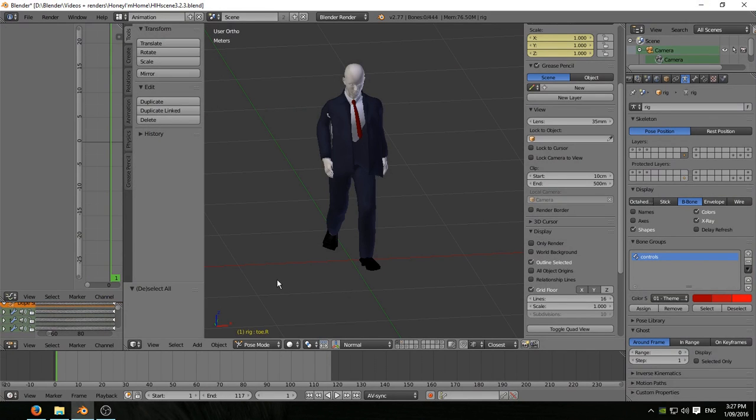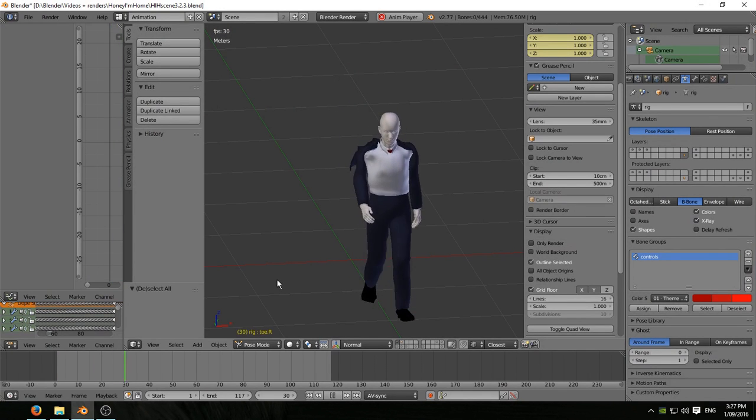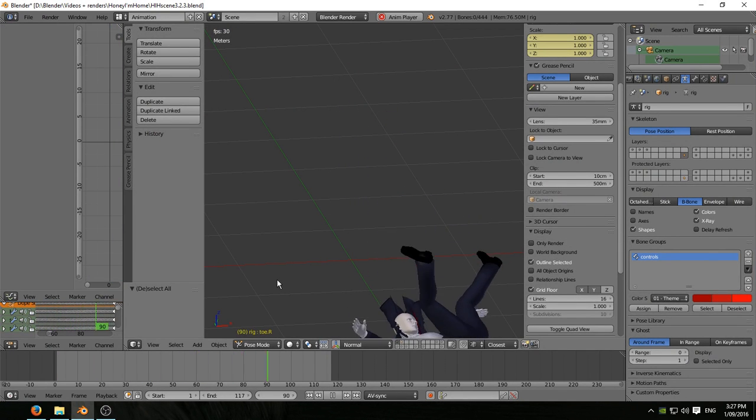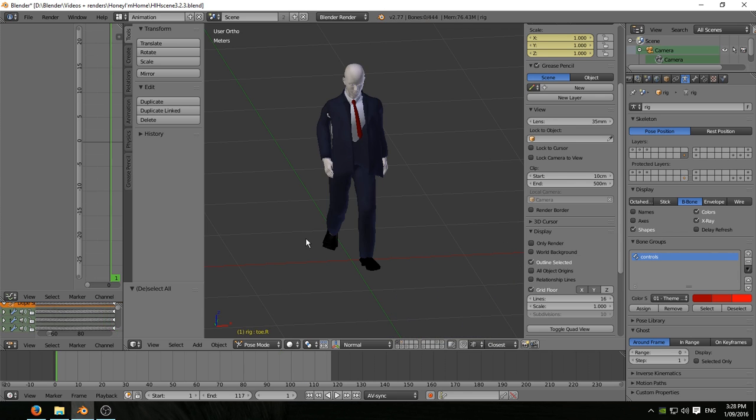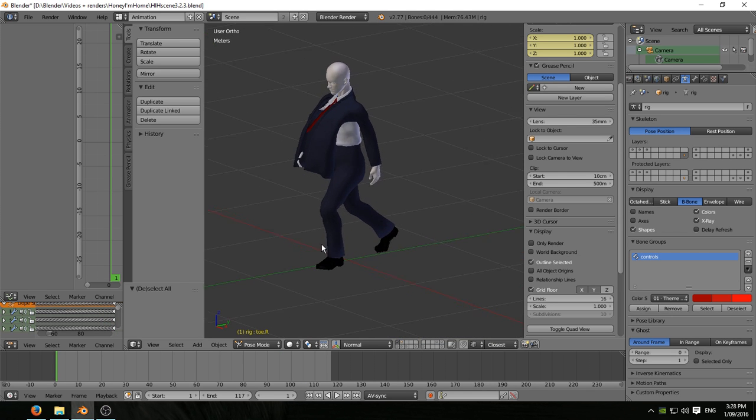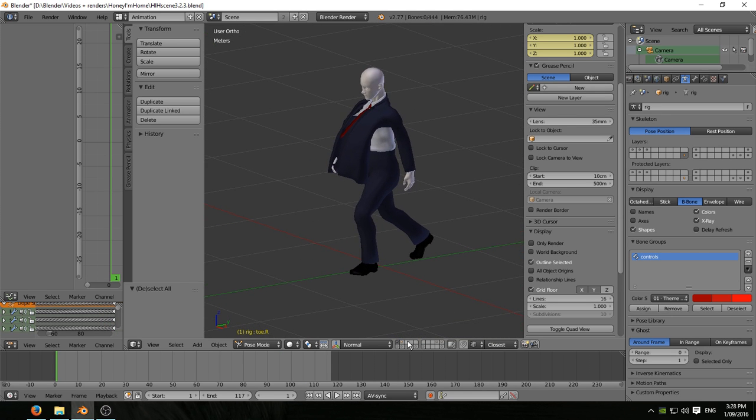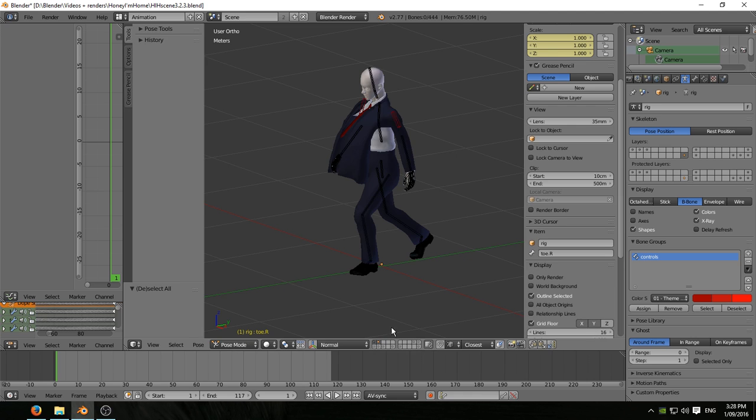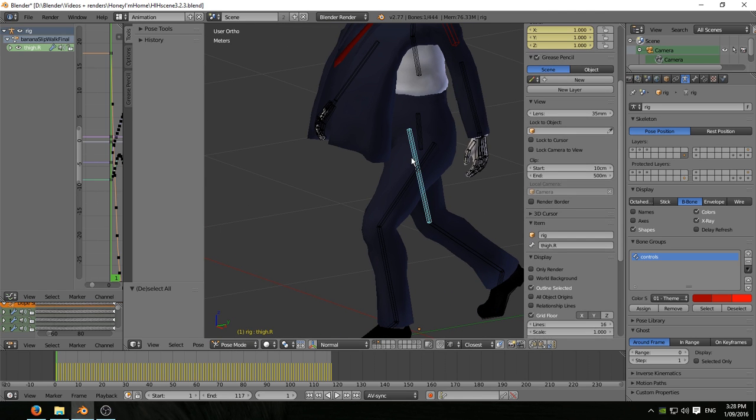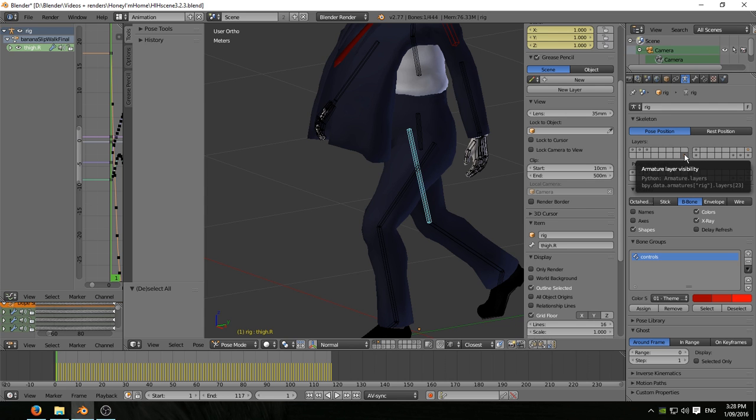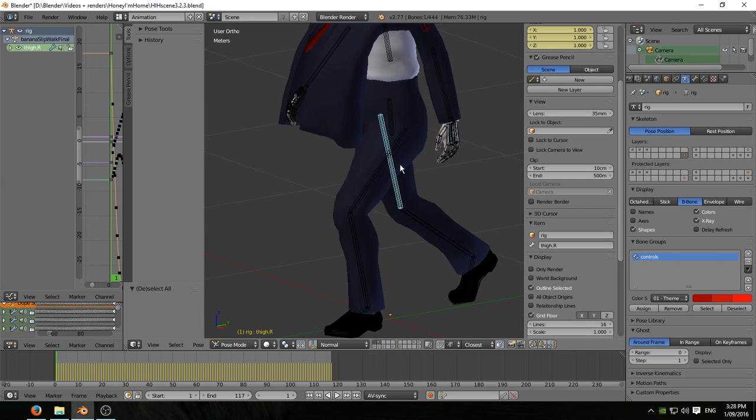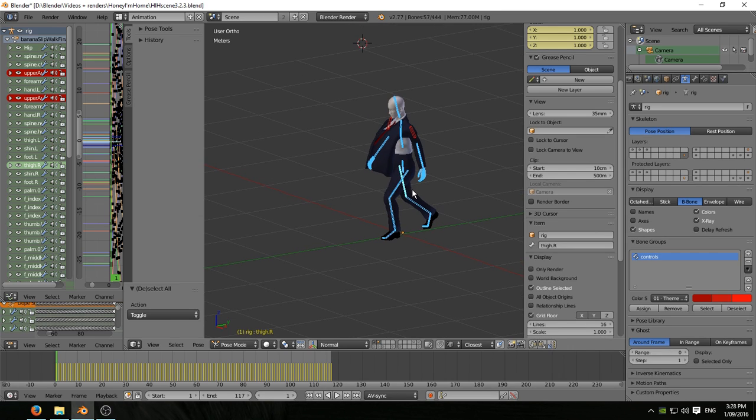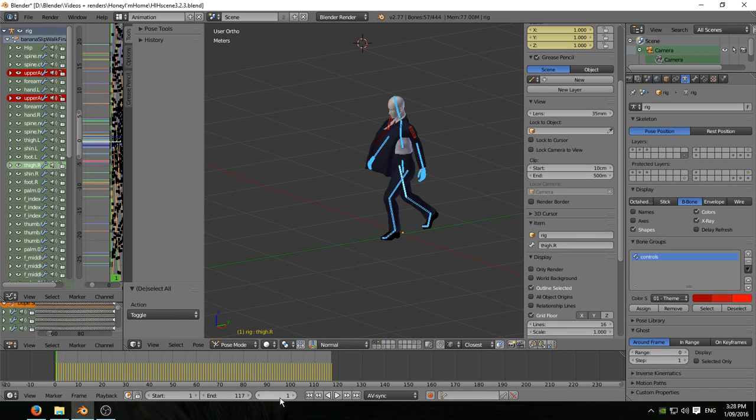So here we have banana slip walk final - he walks along, falls over as expected. Time to get this jacket sorted out. First we have to prepare the animation, isolate all the animated bones of the armature on their own armature layer. Select them all. We need to go to frame zero. I don't want to upset the animation we've got on frame one.